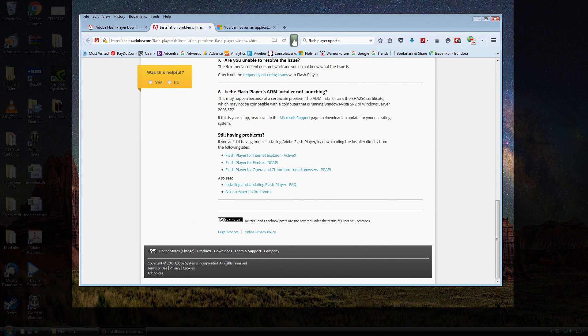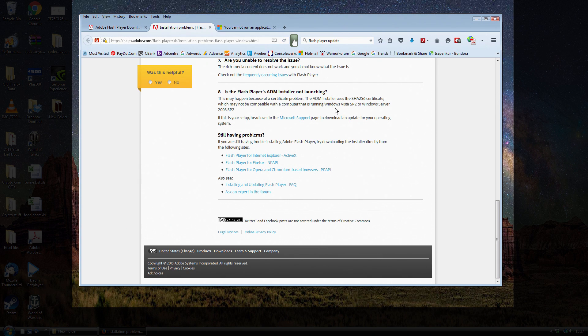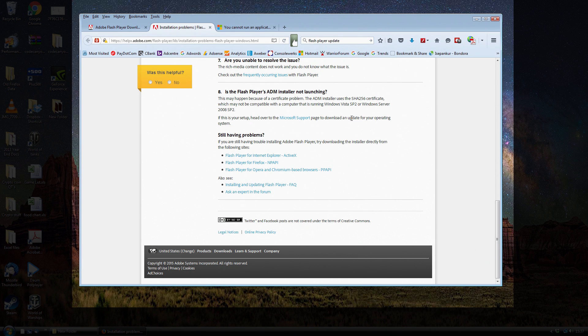So the problem is caused by a certificate error, which is a specific issue to do with Windows Vista. And you also get it on Windows Server 2008. You'll probably most likely get this if you're not running automatic updates, which is true for me on both of these machines.